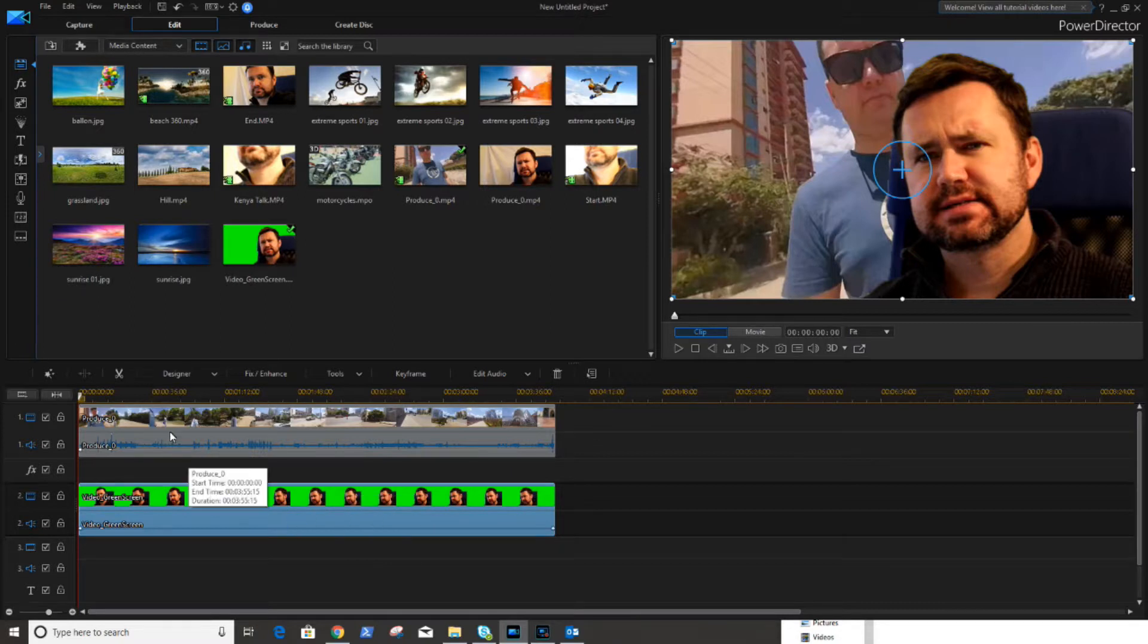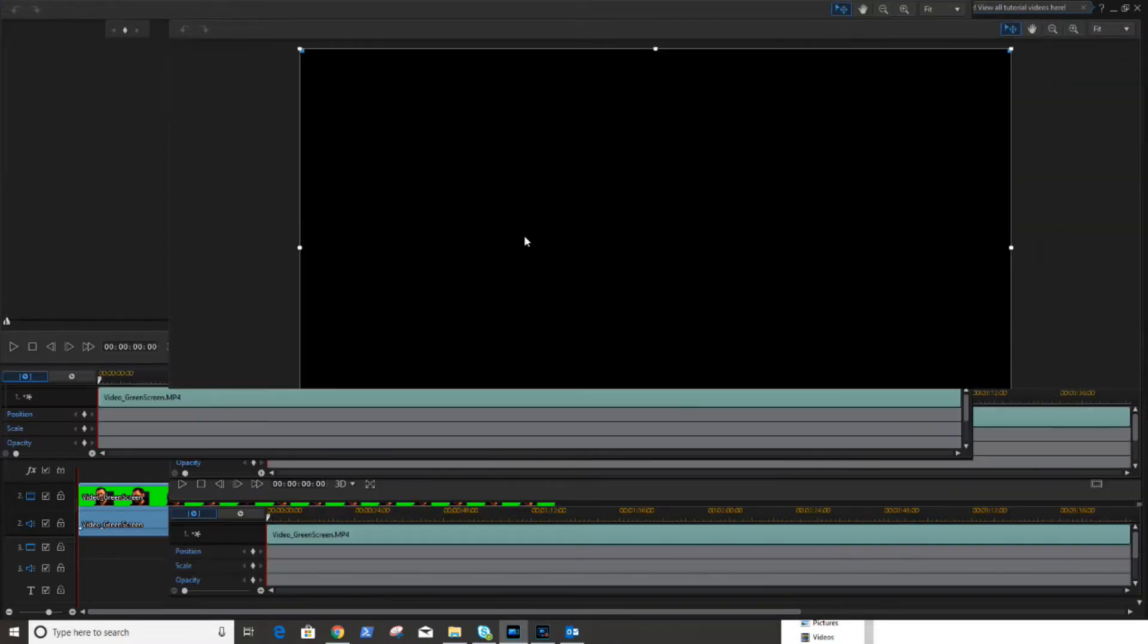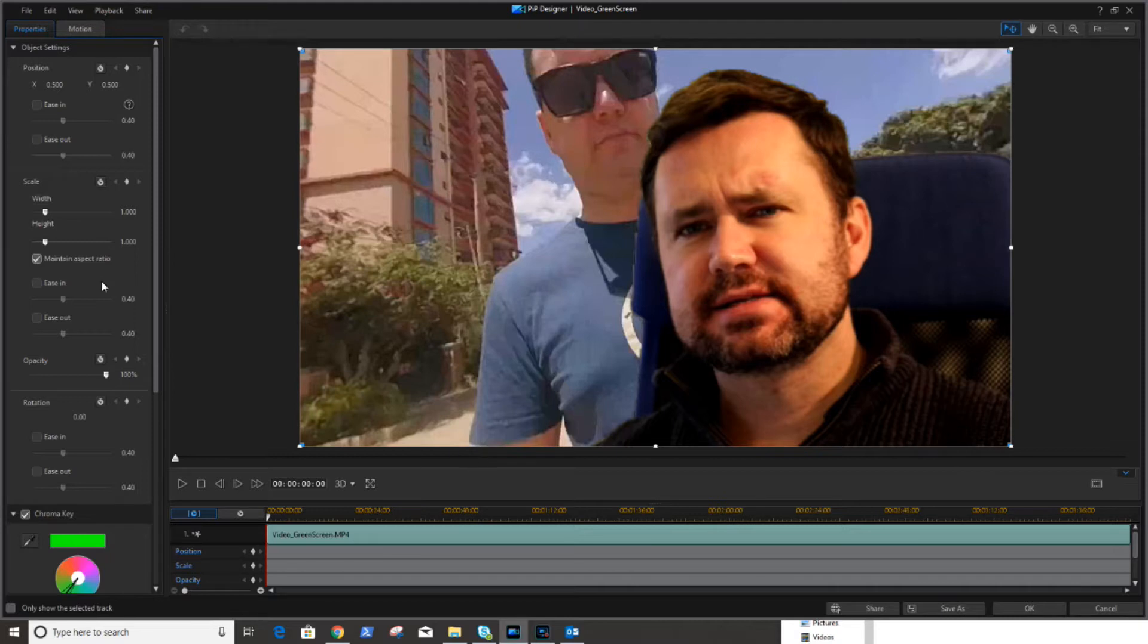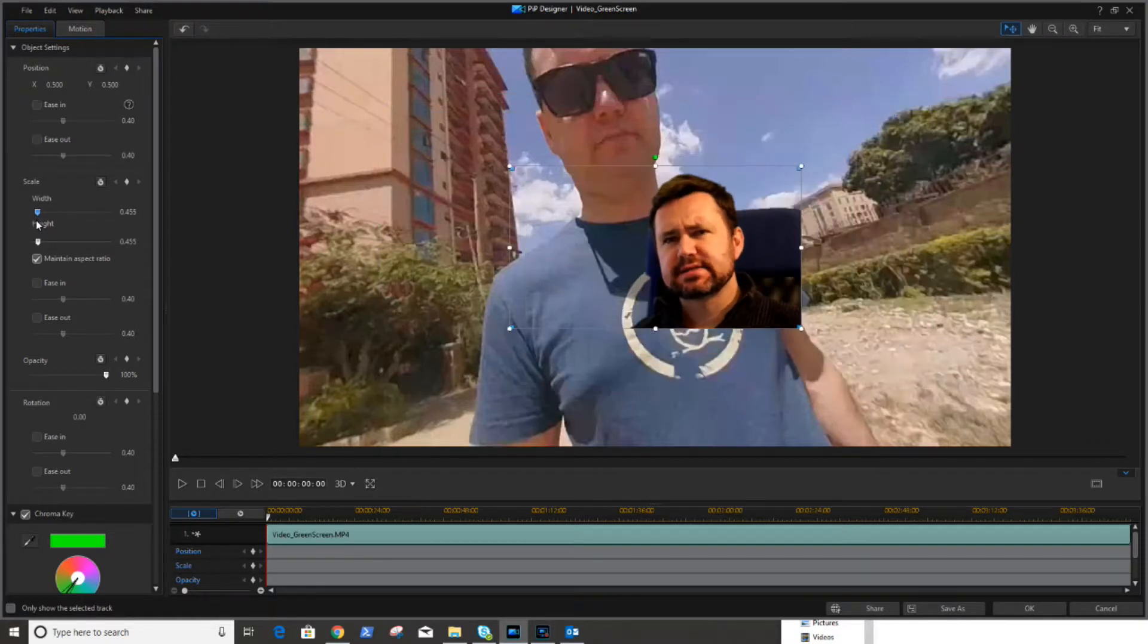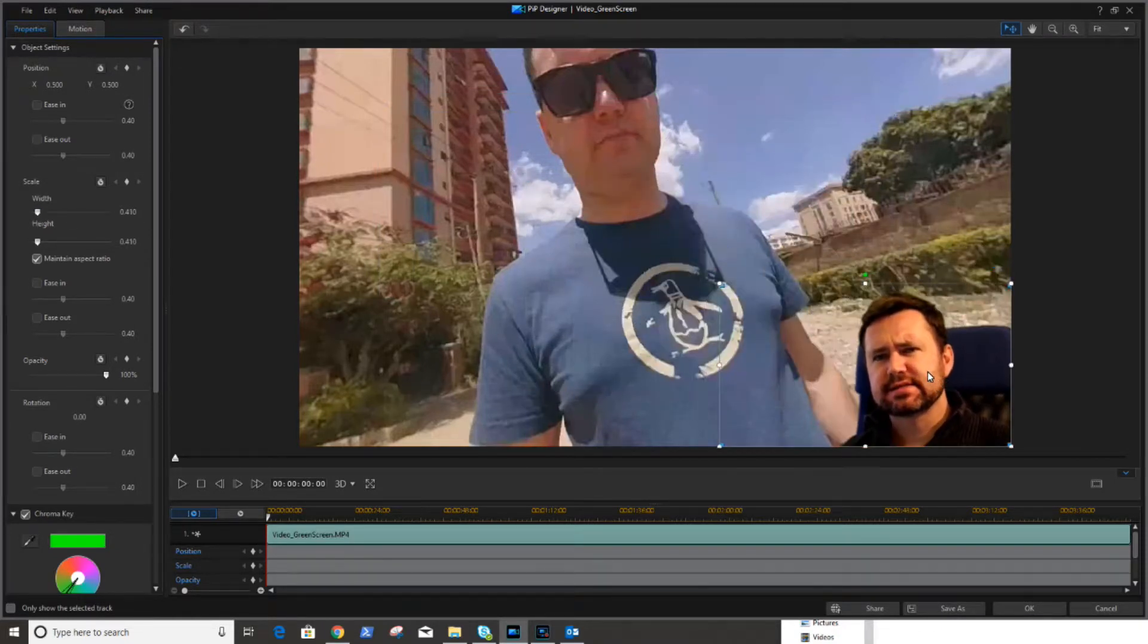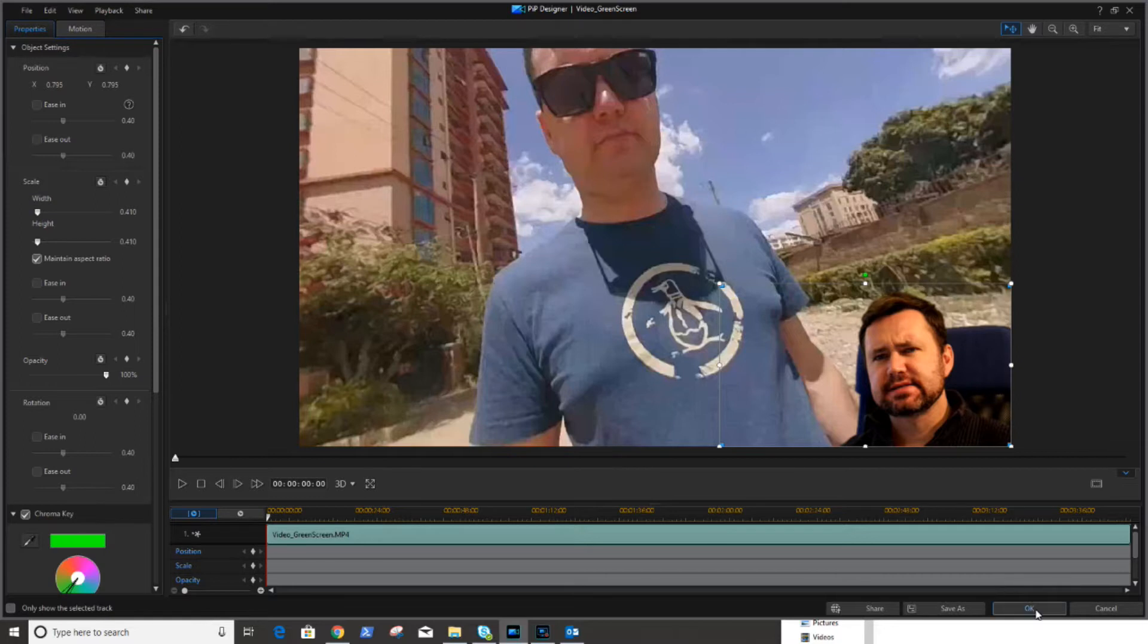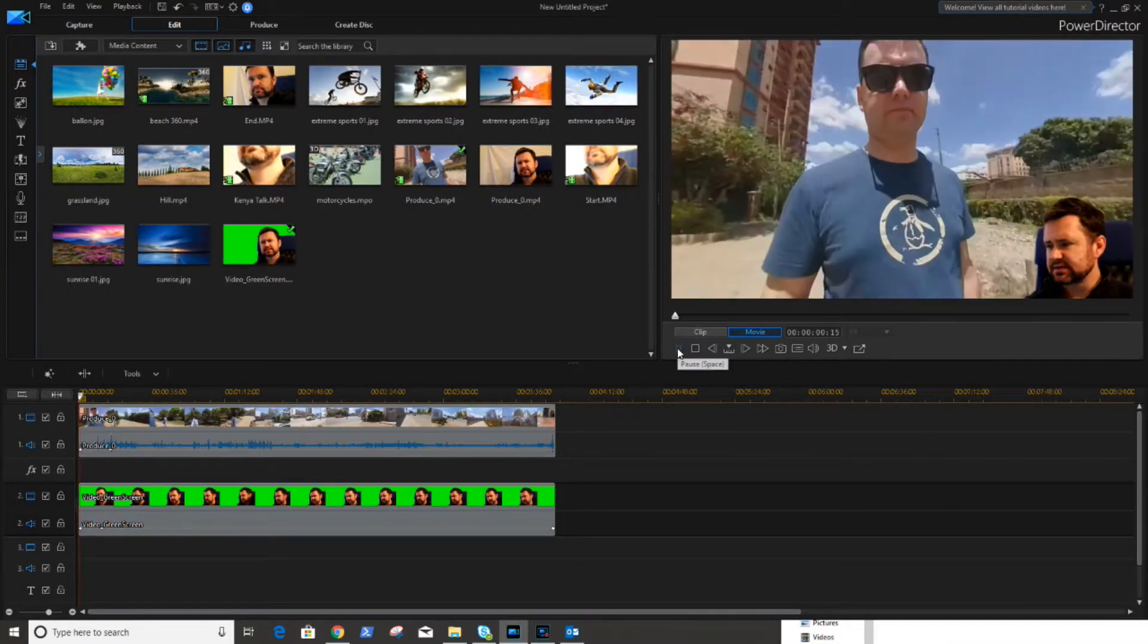And first thing you'll notice is my overlay video is quite big. So I'm going to go back into PIP design now. I'm going to select the scale on the left hand side here. I'm going to reduce the scale slightly to a size that I am happy with and then I'm going to drag it to the corner of the screen which is where I want it to be and I think I'm happy with that. I'm going to select OK and that is the video.